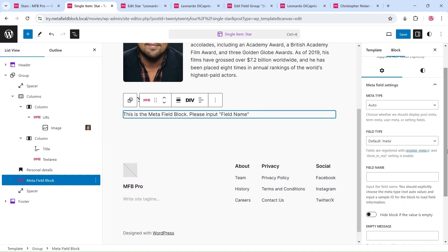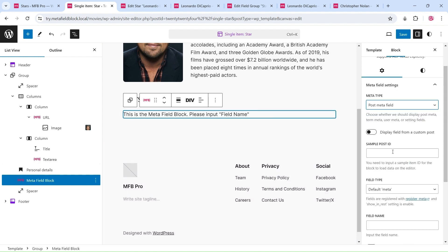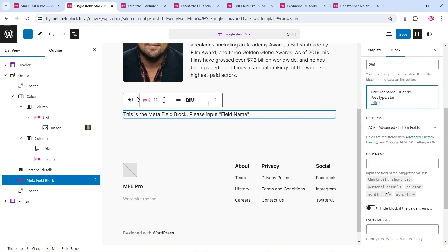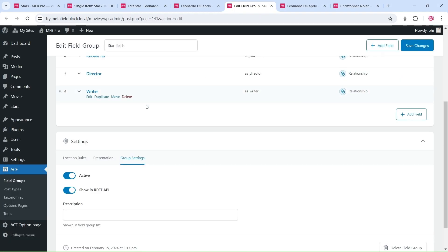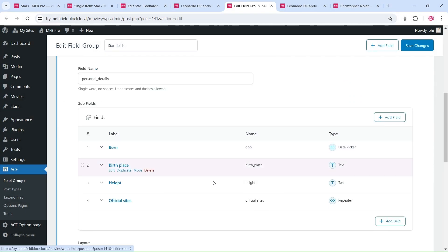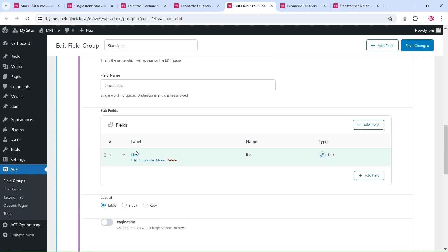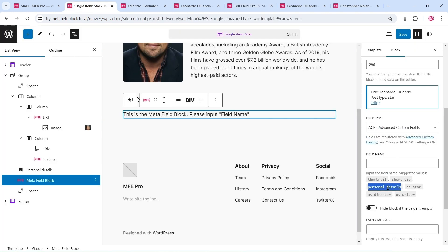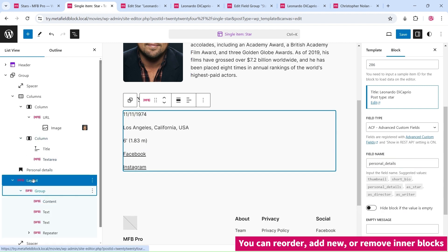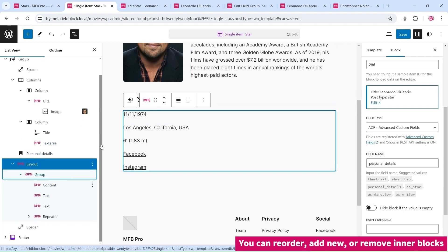We will use another meta field block to display the group field for personal details. This group field contains several simple subfields and a repeater subfield. When you input a complex field, such as a group, repeater, or flexible field, the meta field block will automatically generate a container block containing all the subfields as inner blocks.